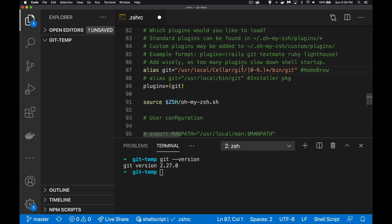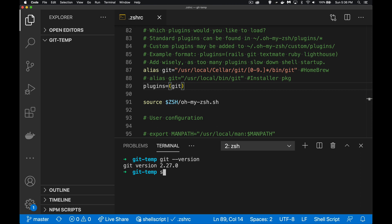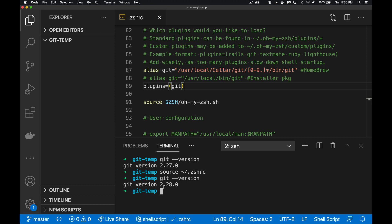If I change the alias again to point to the Homebrew version, there's a regular expression in the path because Homebrew installs Git inside Cellar — there's a folder called 'git', inside that a folder for the version number, then 'bin', and that's where git is located. After saving the file, I can dynamically reload the settings using the `source` command on the .zshrc file. Running `git version` now shows version 2.28 — the Homebrew-installed version. This is the version we want, because with 2.28 we have access to the new main branch feature.